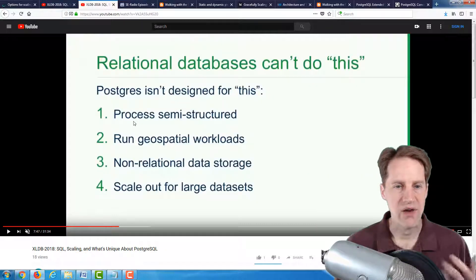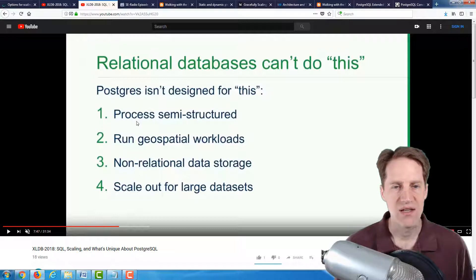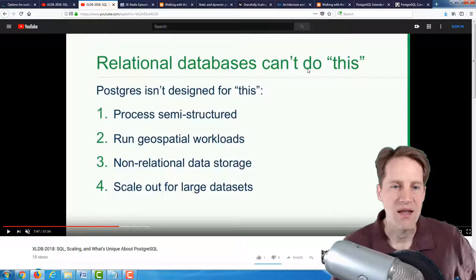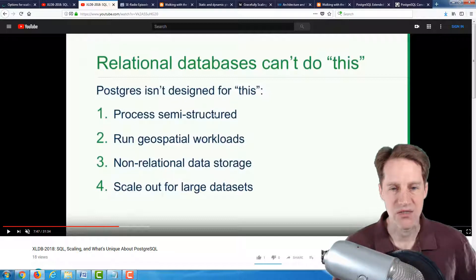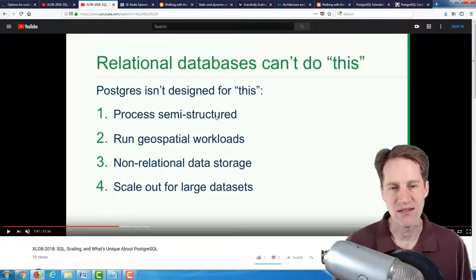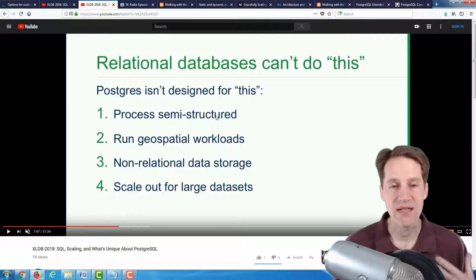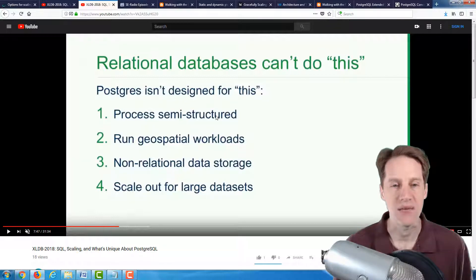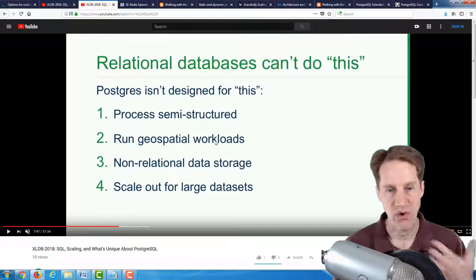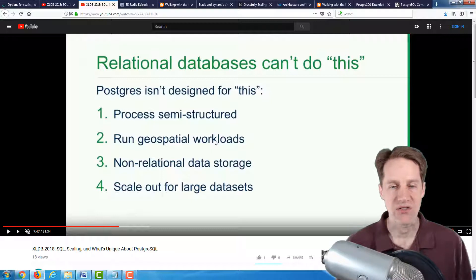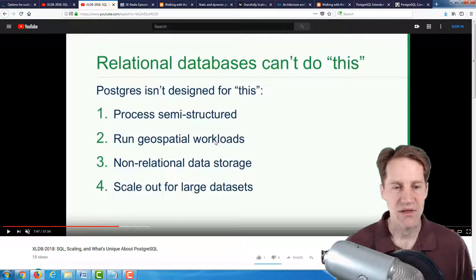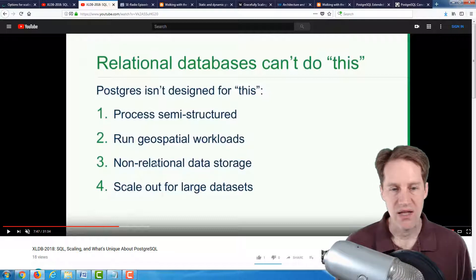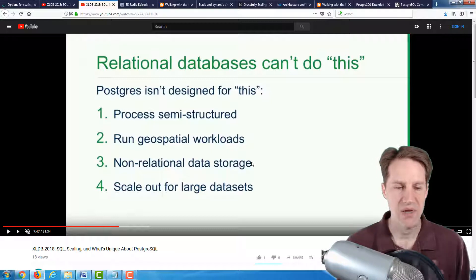Now, some of the other areas that it talked about in addition to extensions is they talked about the concept of relational databases can't do this, and they talk about process semi-structured data. And of course, the answer to that is their support for XML data types, JSON data types, and particularly JSONB data types, the binary storage format for JSON. The number two, run geospatial workloads, well, there's PostGIS, which itself is an extension, and it adds all these functions and capabilities to be able to do geospatial analysis. Then they're talking about non-relational data storage, and a lot of this can be handled by extensions or foreign data wrappers. For example, they mentioned, I believe, a foreign data wrapper they worked on that does support for column storage.